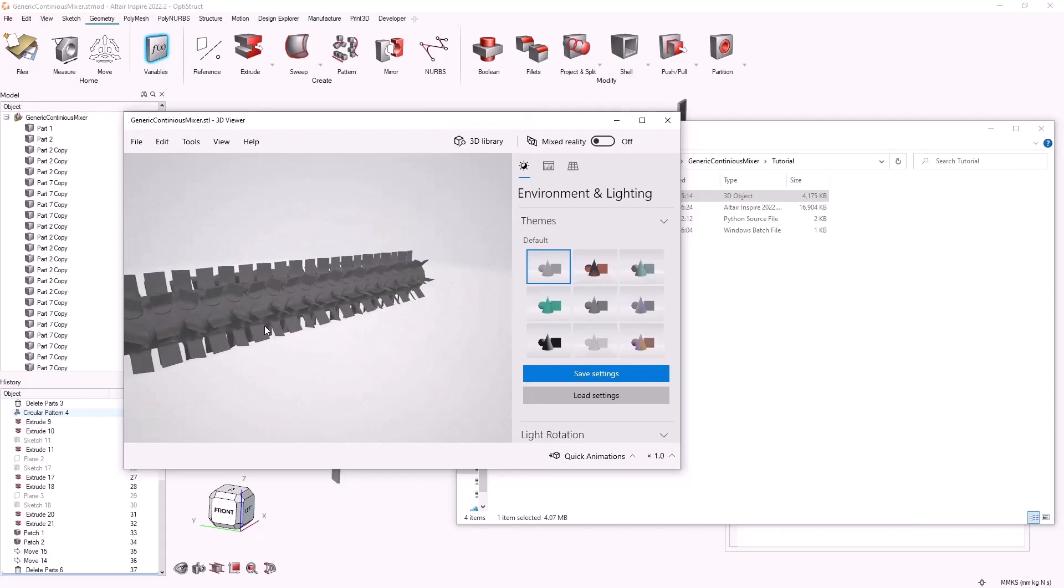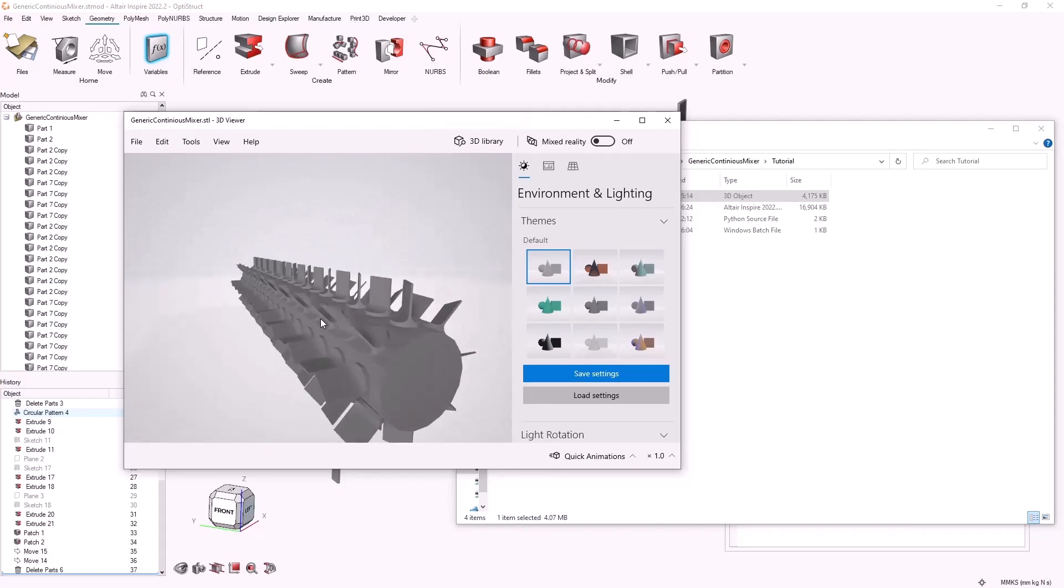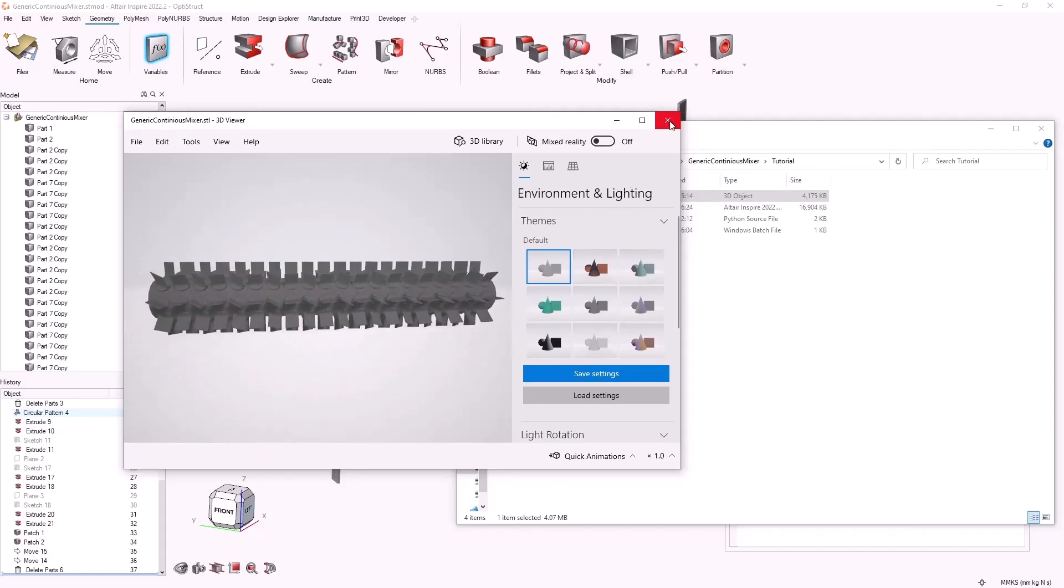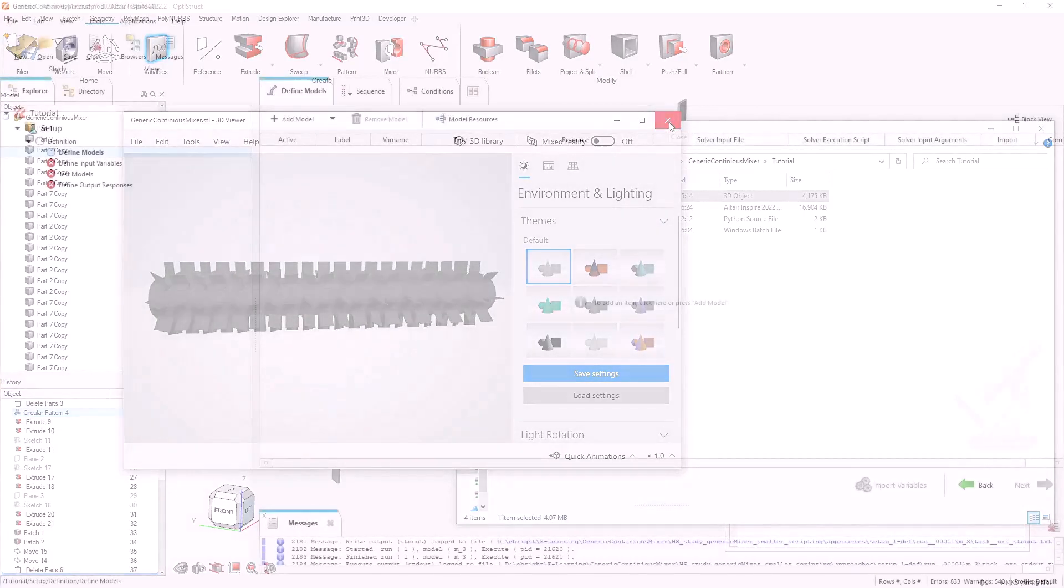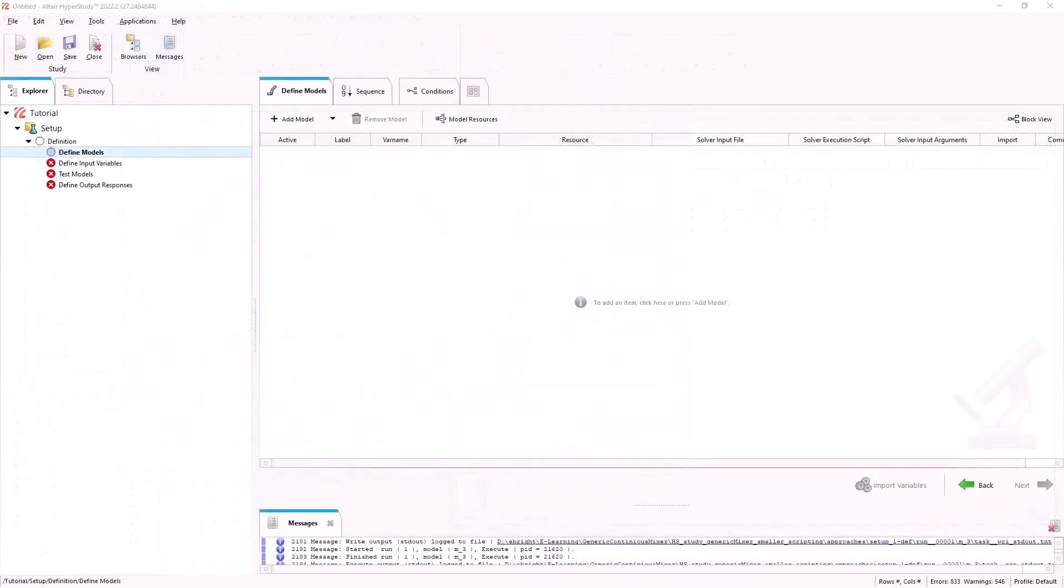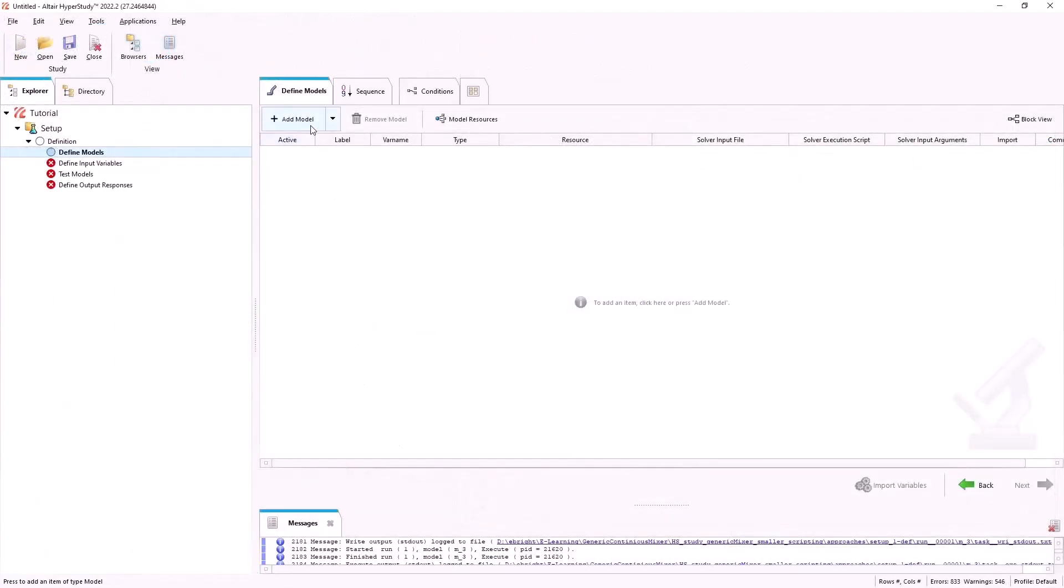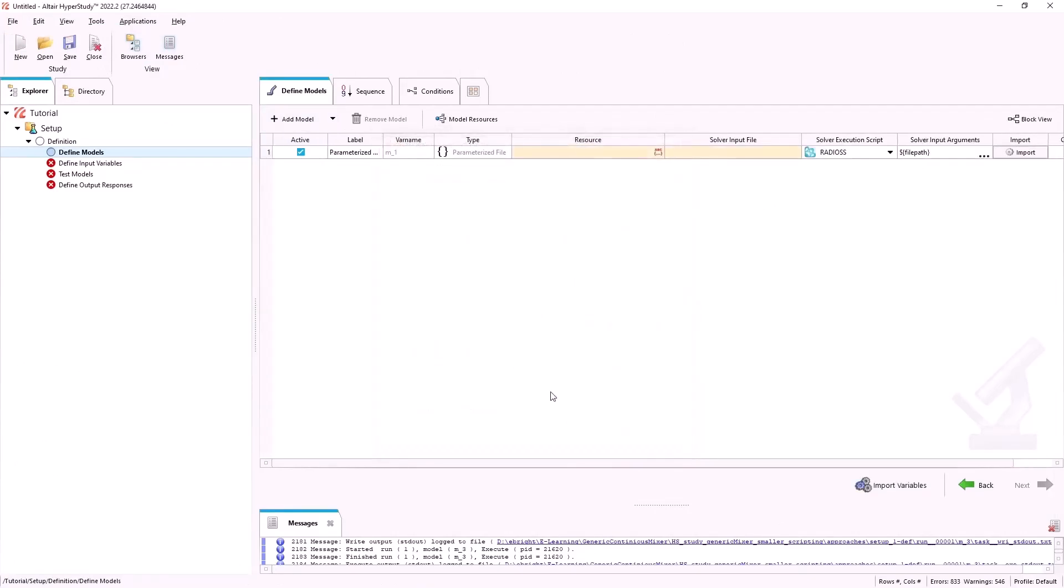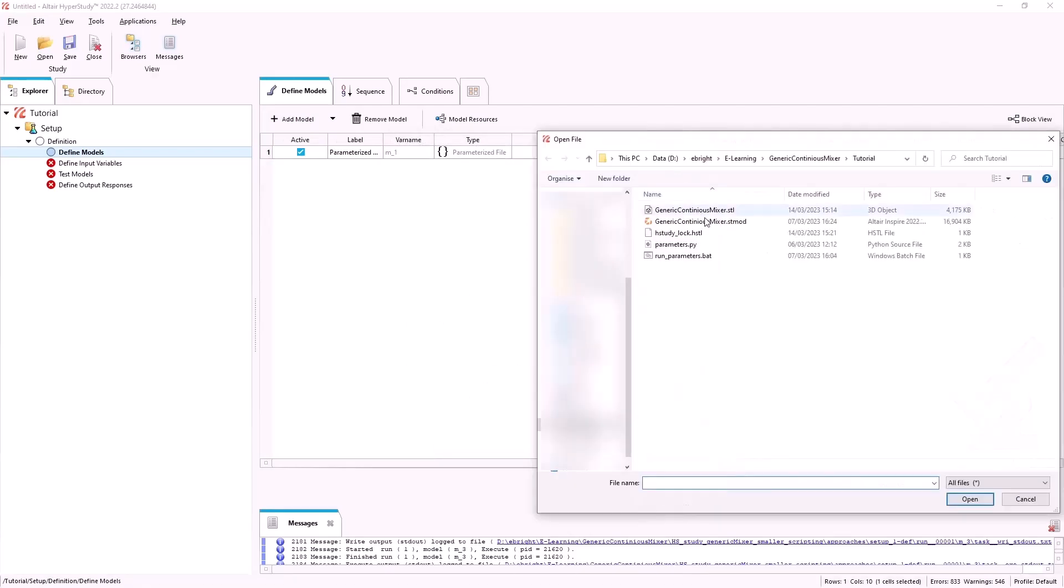In order to automate the creation of our STL mesh with different variable values we will use HyperStudy. We will add a model and select the parameterized file. Under the resource tab we will search for and select our parameters Python file.